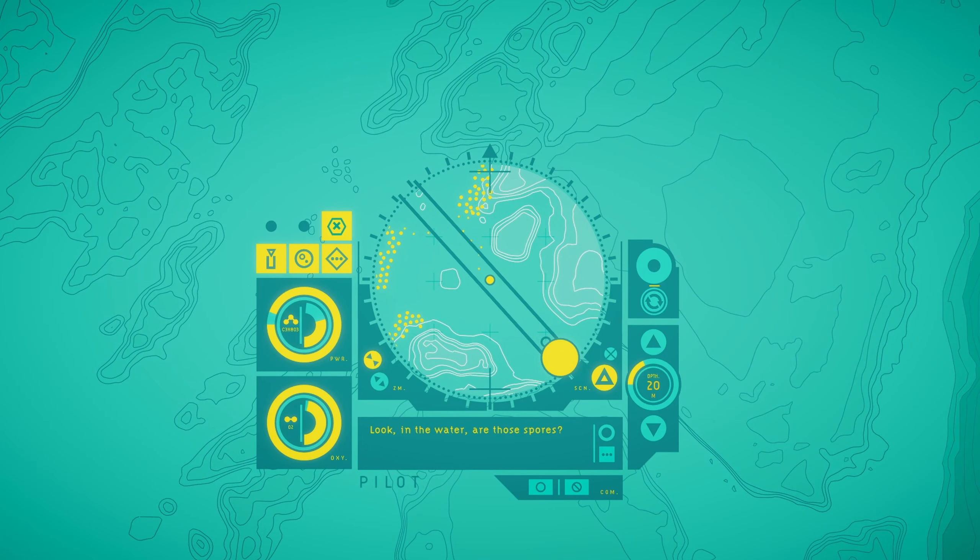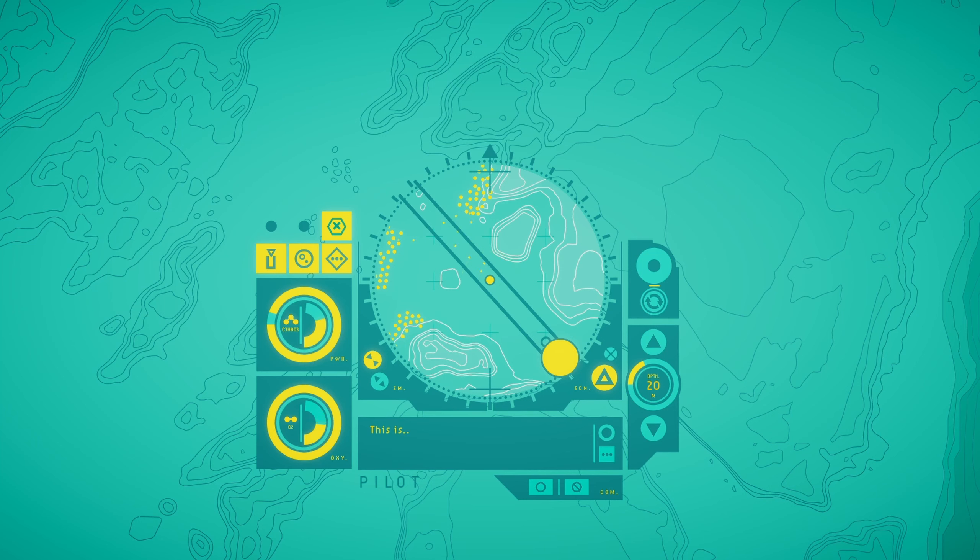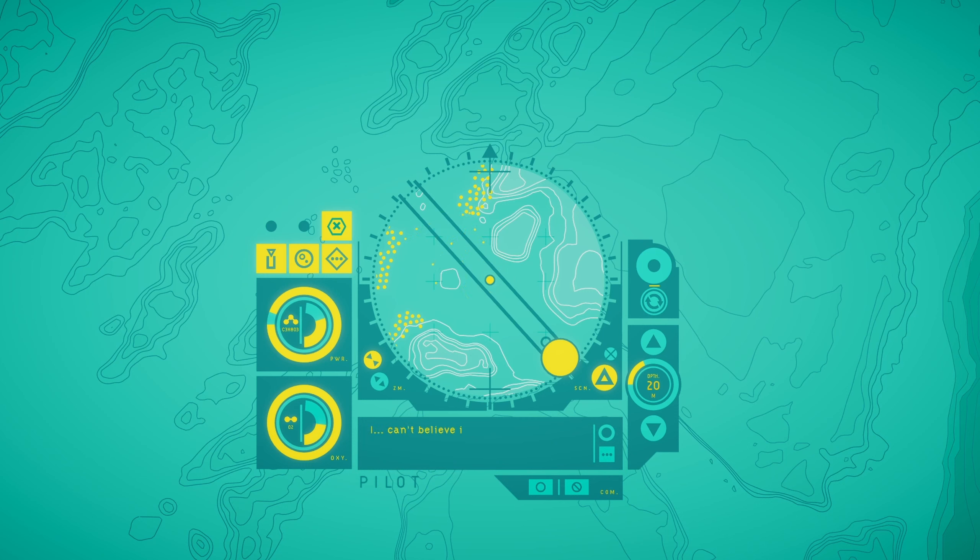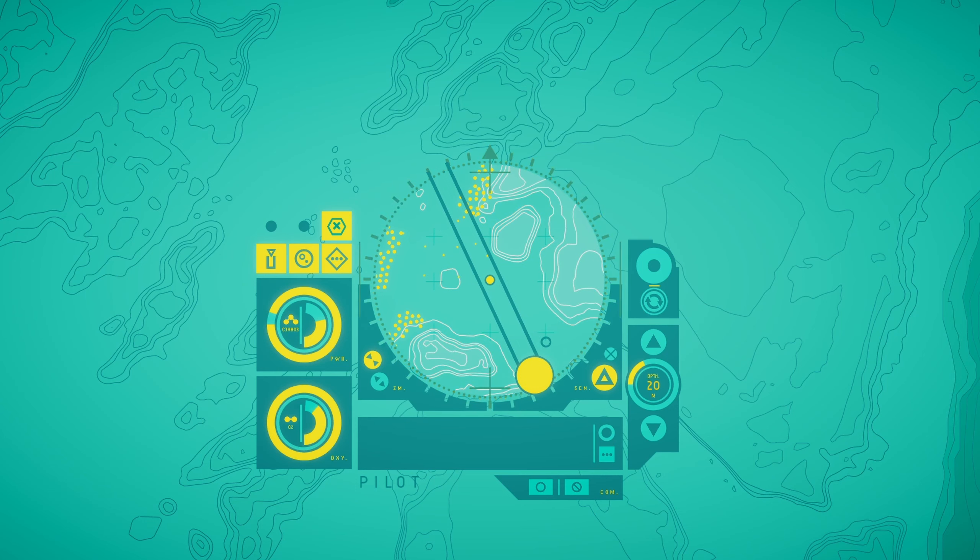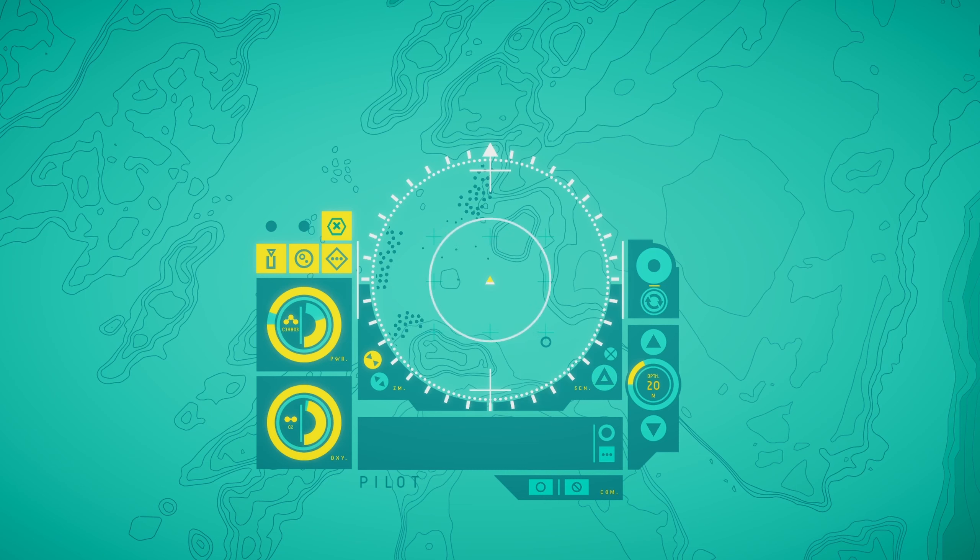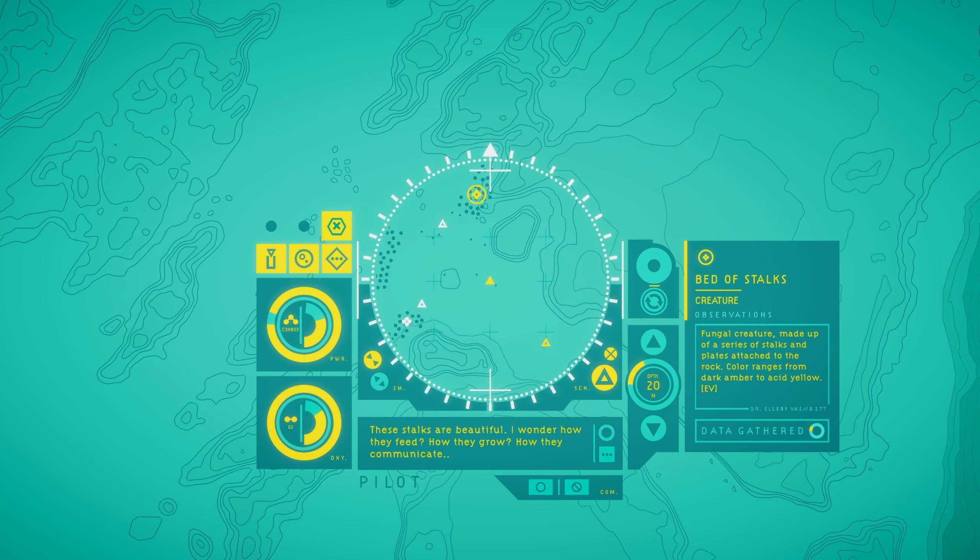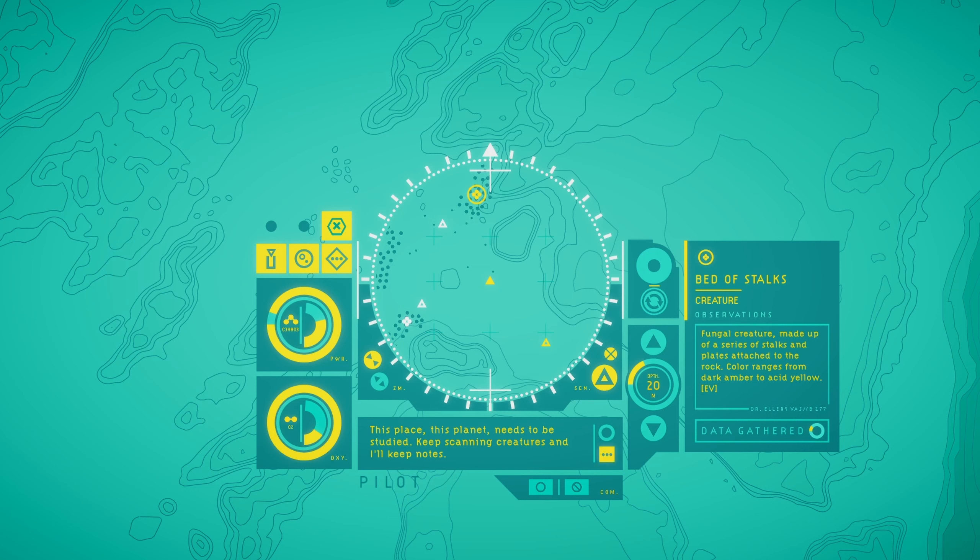I'll just keep scanning forward. And that should tell me where to go. Good. This is simple. Gully opening. Vector clear. I'll get you out of here in no time flat, lady. Or maybe that's presumptuous. Softly flowing water is filled with glittering particles of organic matter. Signs of rich and thriving life all around. Vector clear. You did say you wanted to look in the water. Are those spores? And those stalks of the west. They look like huge fungi. This is unbelievable. Actual alien life.